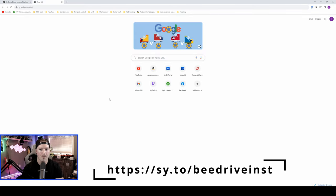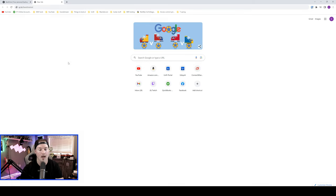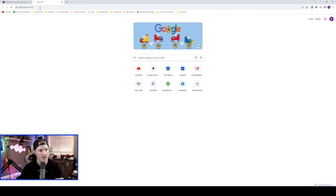Now, to get the B drive app on your computer, you need to go to sy.to slash B drive, I-N-S-T. So we're gonna do that, and it will just download the B drive. So I'll press enter, and you can see that it went to my downloads folder, so I'll click on that.